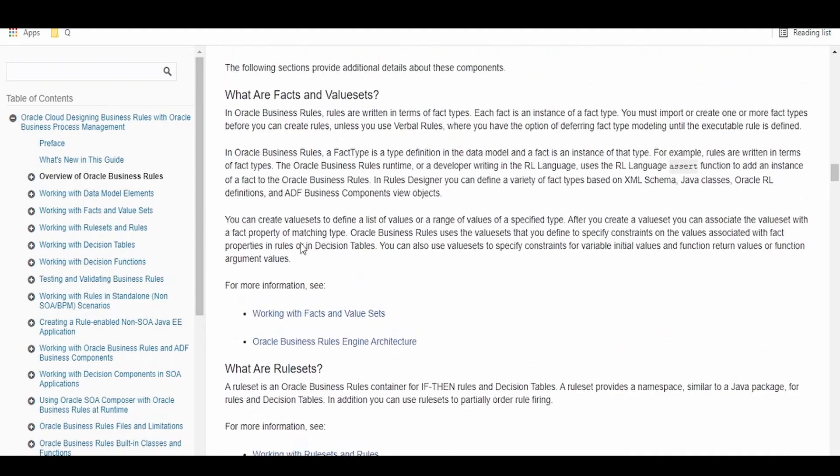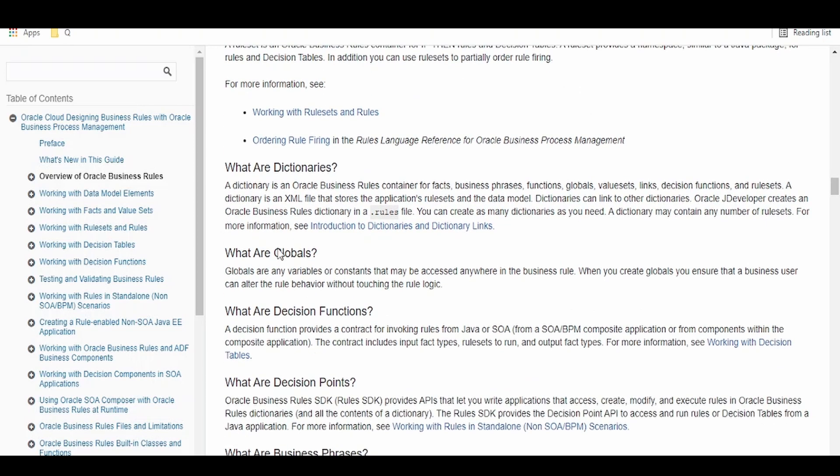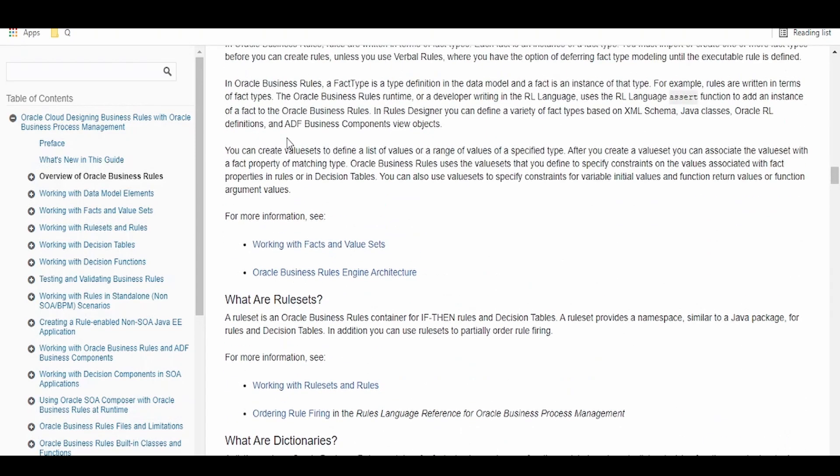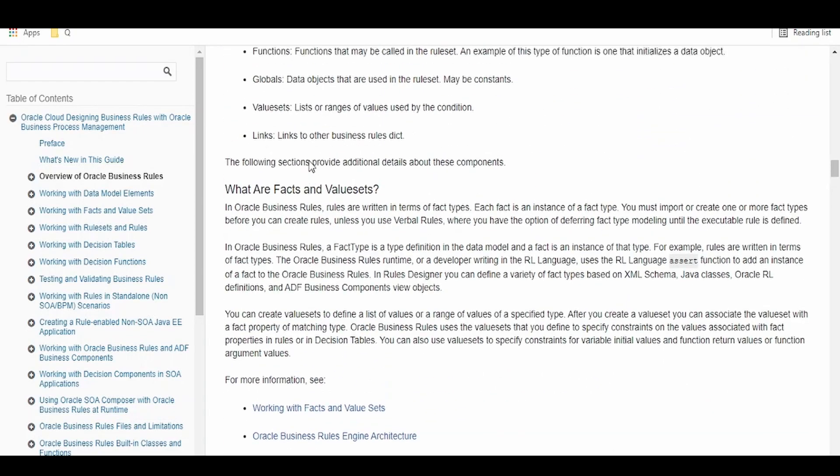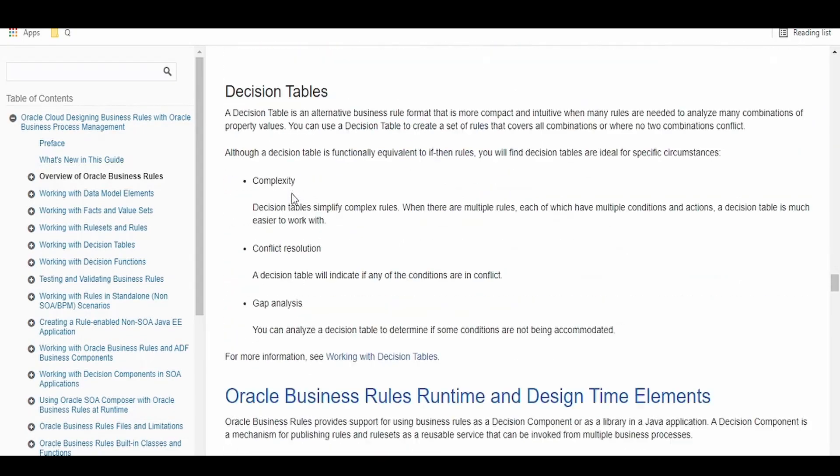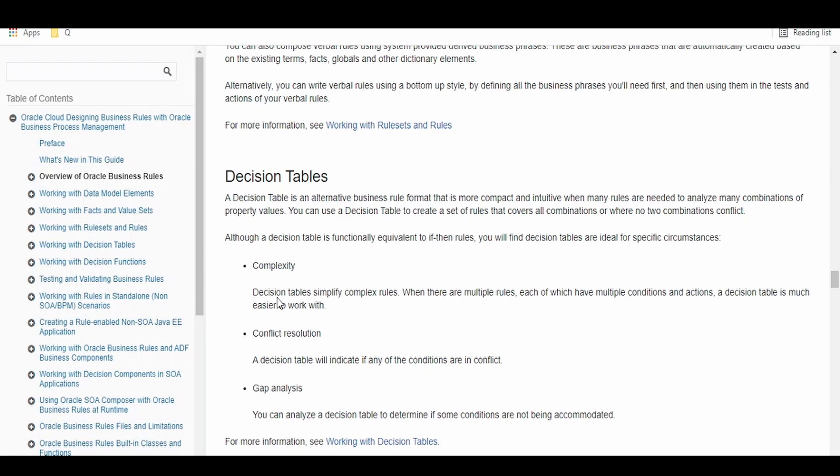These are some documentation showing what features are available in the business rules in SOA, like how to define a global variable, dictionaries, rule set, facts, value sets. We can have a business rule or a decision table. Decision to be taken on multiple measures or dimensions, then we can go for this decision table kind of rule.